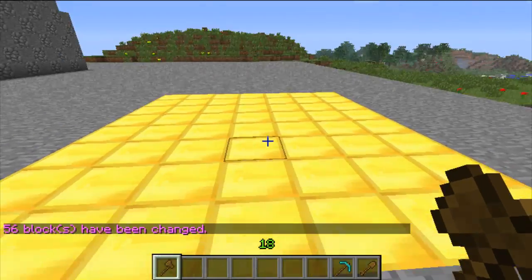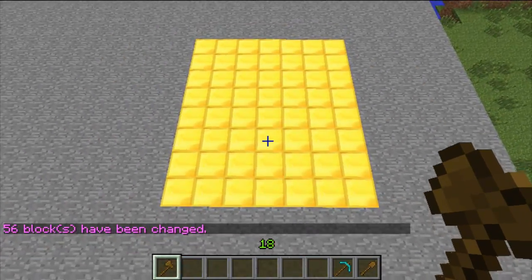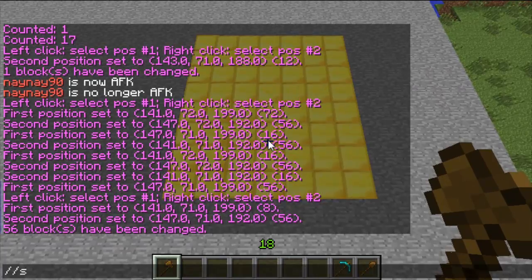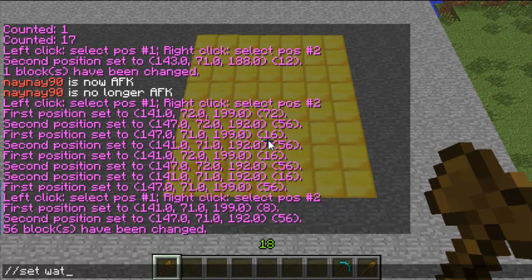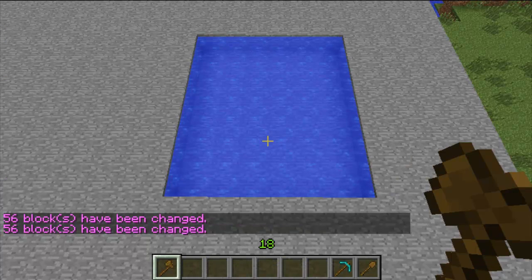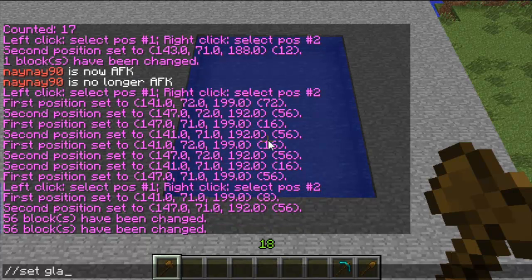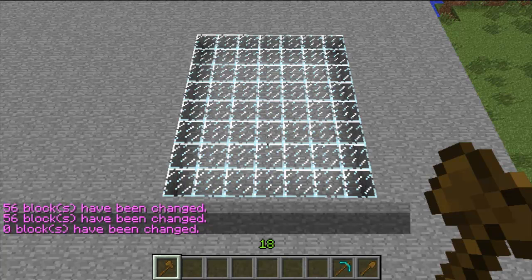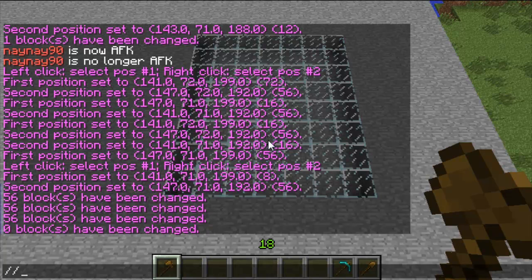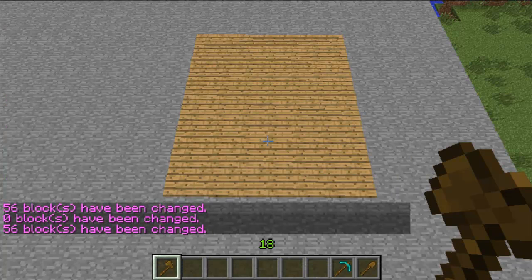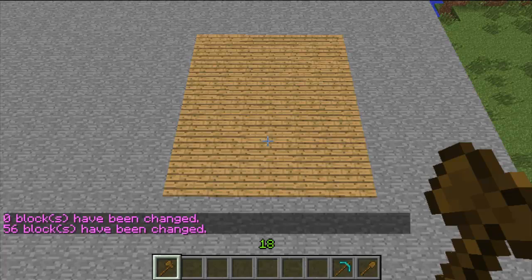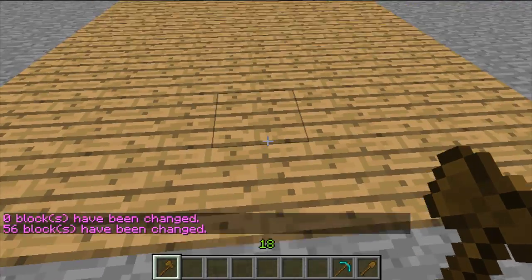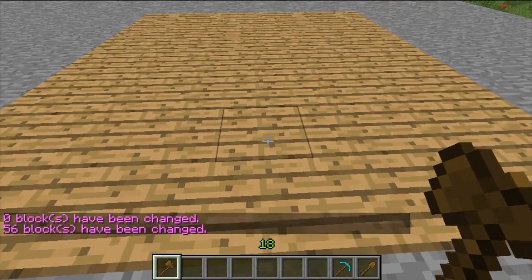If you do slash set, it sets the region as whatever block you choose — so set gold, set water, set glass. You can also do it with the block numbers, so set 20 (which is glass) or set 5 for wood. So that's a really useful command for changing land.